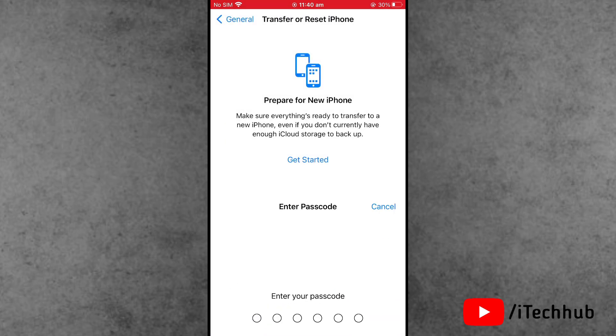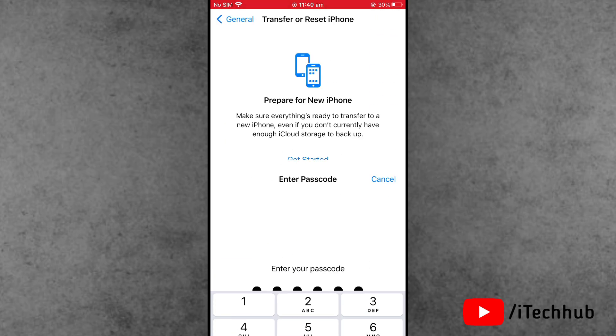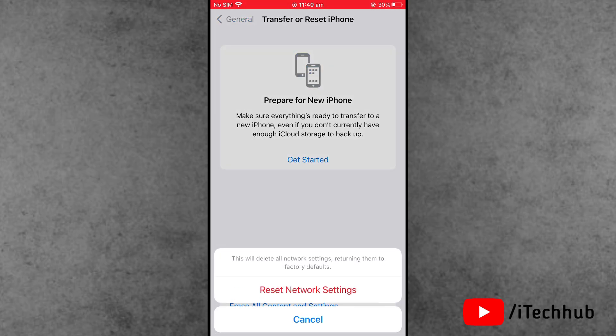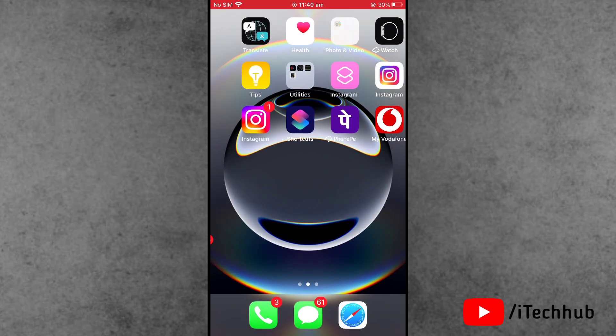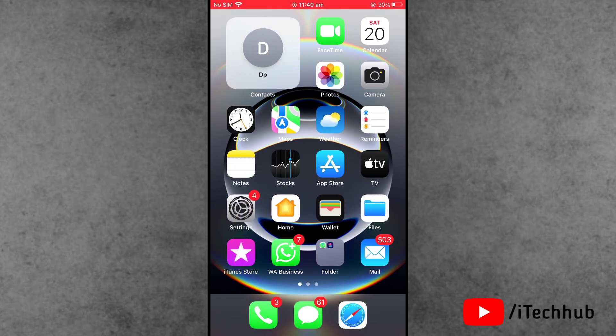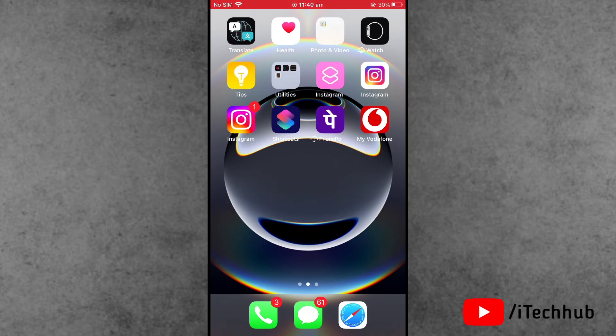Now tap on Reset. The second option is Reset Network Settings. Enter your correct passcode and tap on Reset Network Settings again. With these three solutions, you can easily fix your problems.